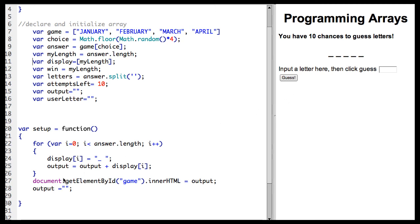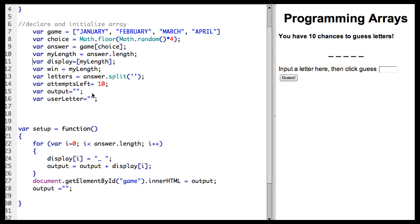Then we are going to use the document getElementById game, which is this h3 text area equals output. And then I have to reset output to nothing, because we do not want to keep adding on to it when we get into the next section.